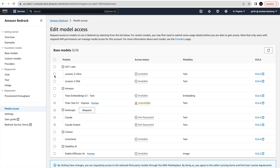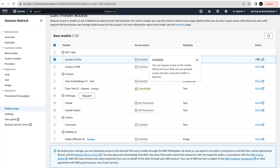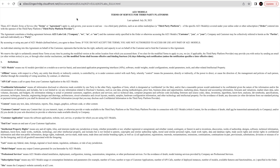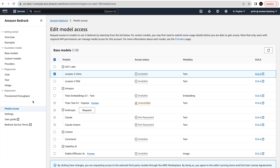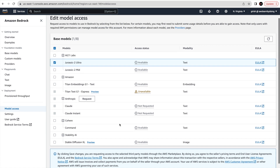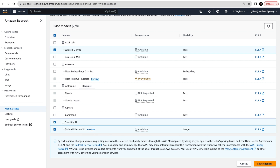I'll click Edit to see how to request access. I can see that Anthropic is allowing us to request access from here. Let me select Stable Diffusion and then save changes to see if that's the same as requesting access.